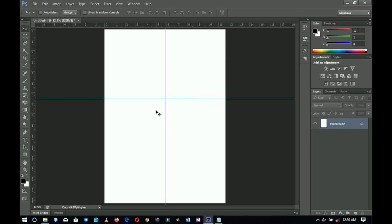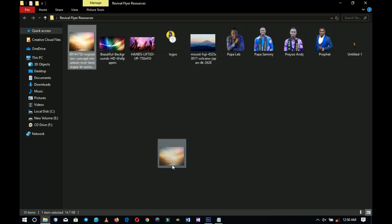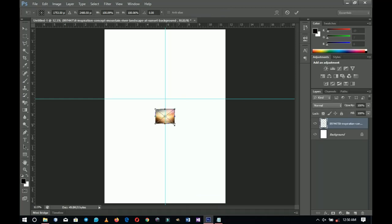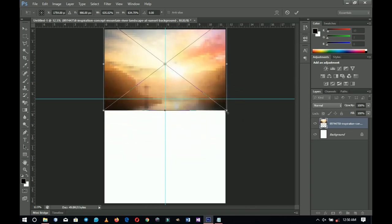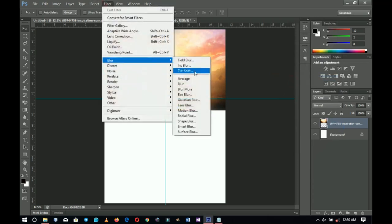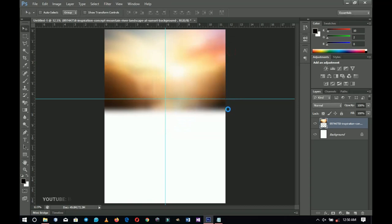You'll see the relevance of these guides pretty soon. I'll go to my resources and bring in my first background — drag and drop it inside Photoshop, hold Shift and Alt to scale. Right-click and rasterize the layer, then go to Filter, Blur, Gaussian Blur, and blur it up to about 74.9. Click OK and it blurs out.